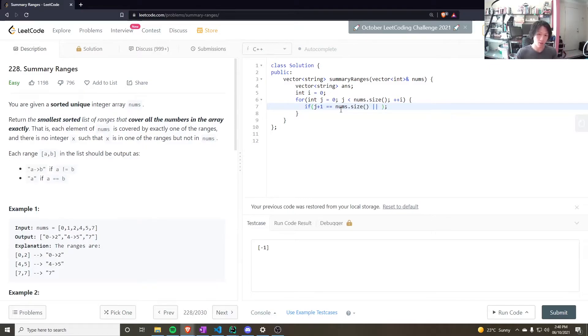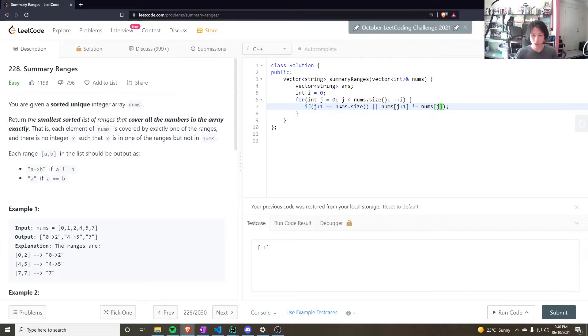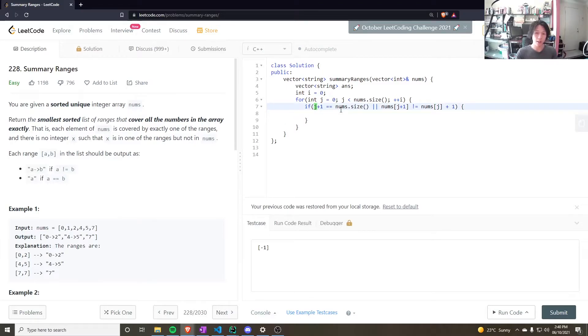So, if nums[j plus 1] does not equal to nums[j] plus 1. Then, push to the answer. So, in either case, push to the answer.